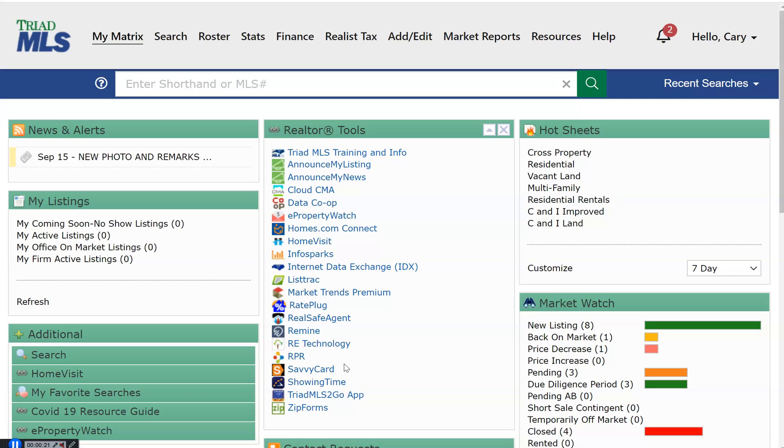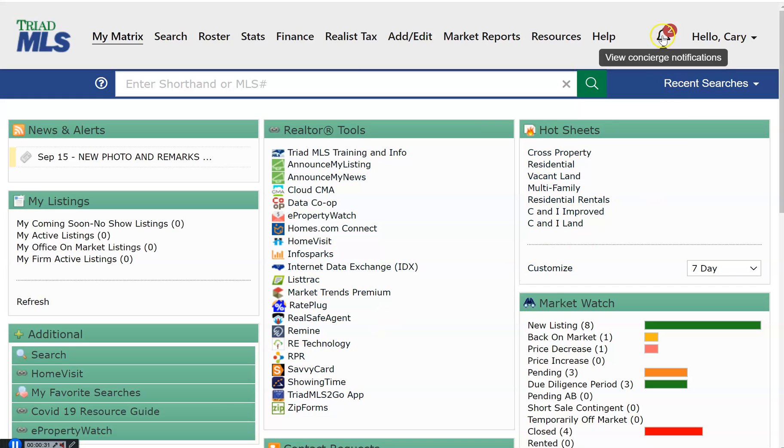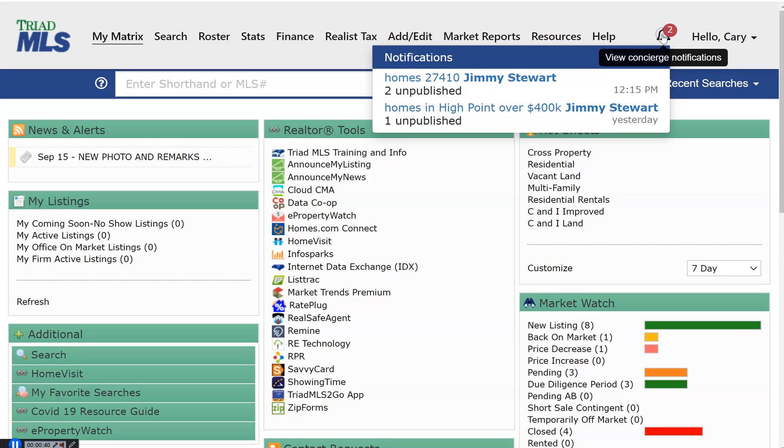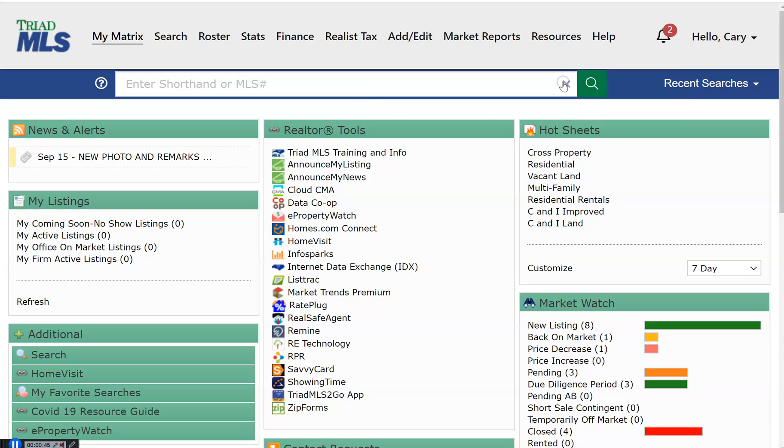When you log into your Matrix account, this is your dashboard. The dashboard is a responsive menu bar at the very top of your screen. Next to that is a bell icon which allows agents using the concierge service with their clients to view notices of new listings, price changes, and listings that come back on the market that might be of interest to the buyer.